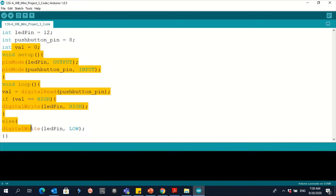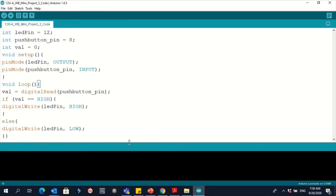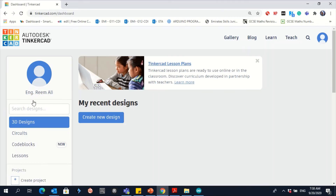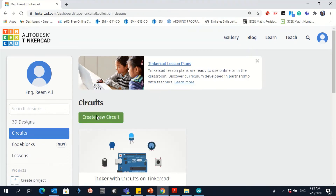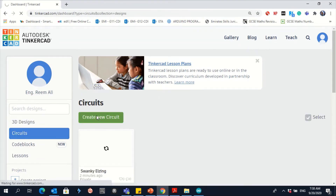Now you have the code here. You have to go and apply it on Tinkercad because you cannot run the code here. So let's go to Tinkercad, circuit, new circuit.